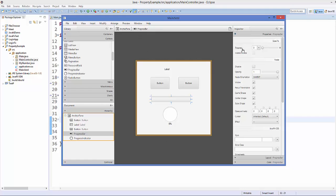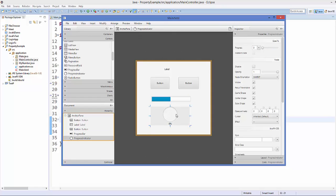Go to the properties of the progress bar and the first property is progress. When you increase the slider you can set the initial value. The progress bar works from 0 to 1 — the maximum limit is 1 and minimum is 0. At the middle position it will be 0.5. The progress indicator works the same way.